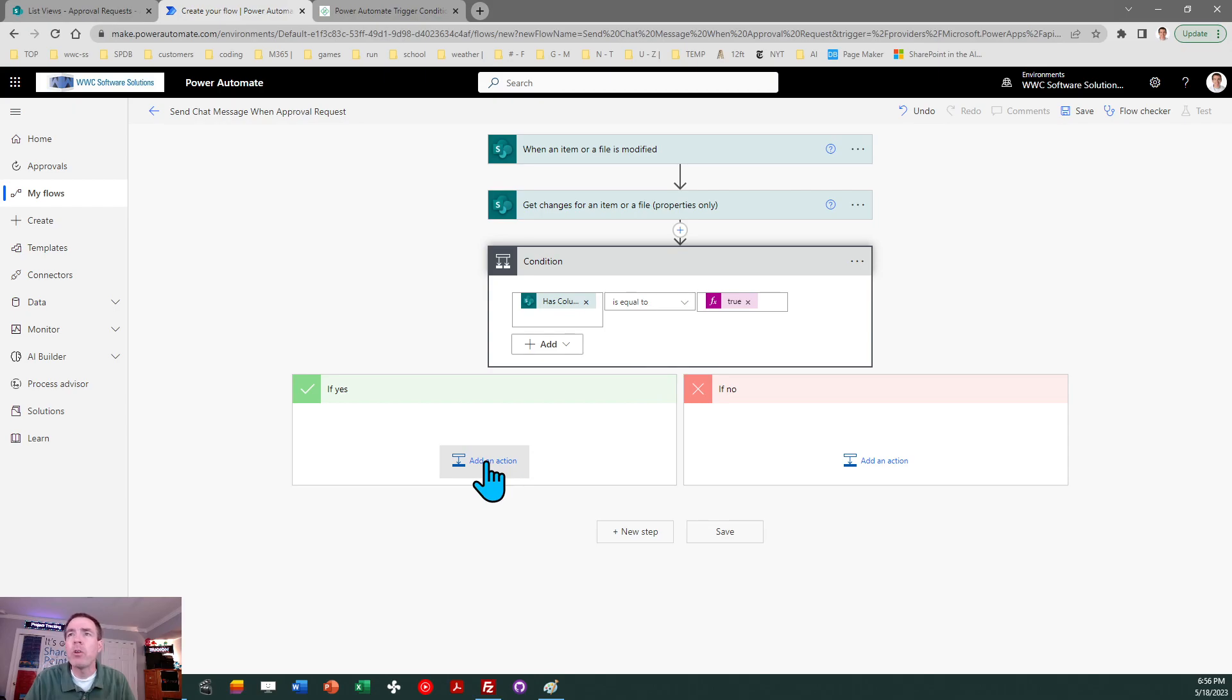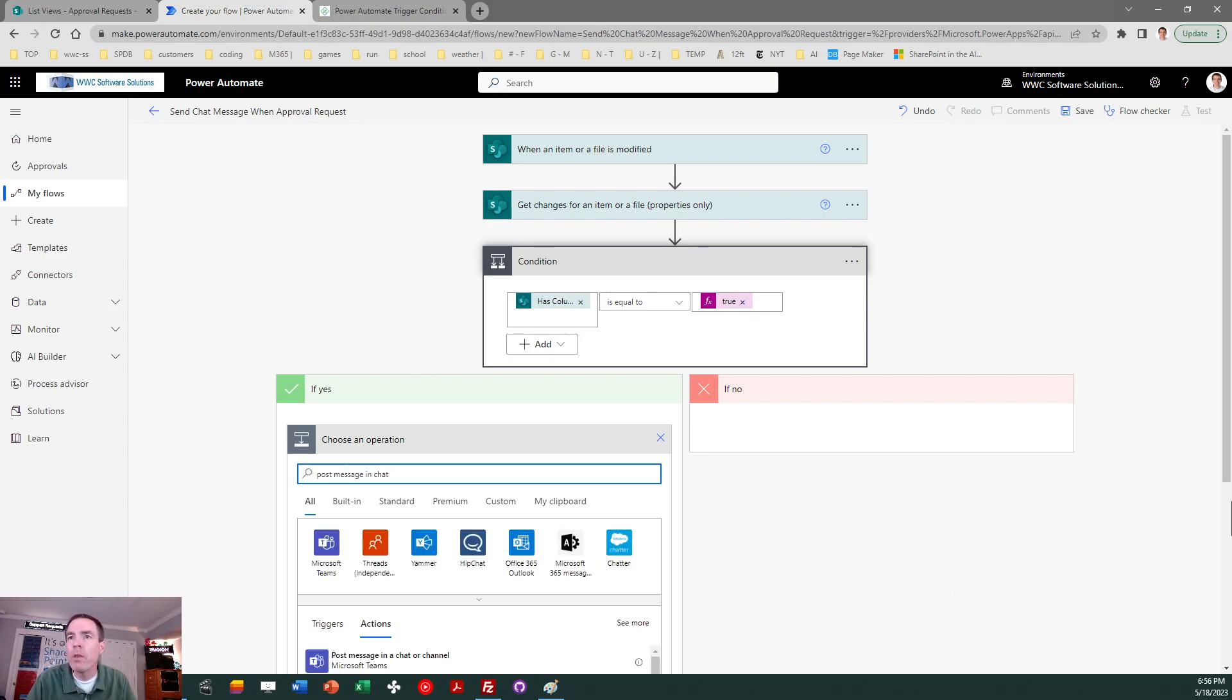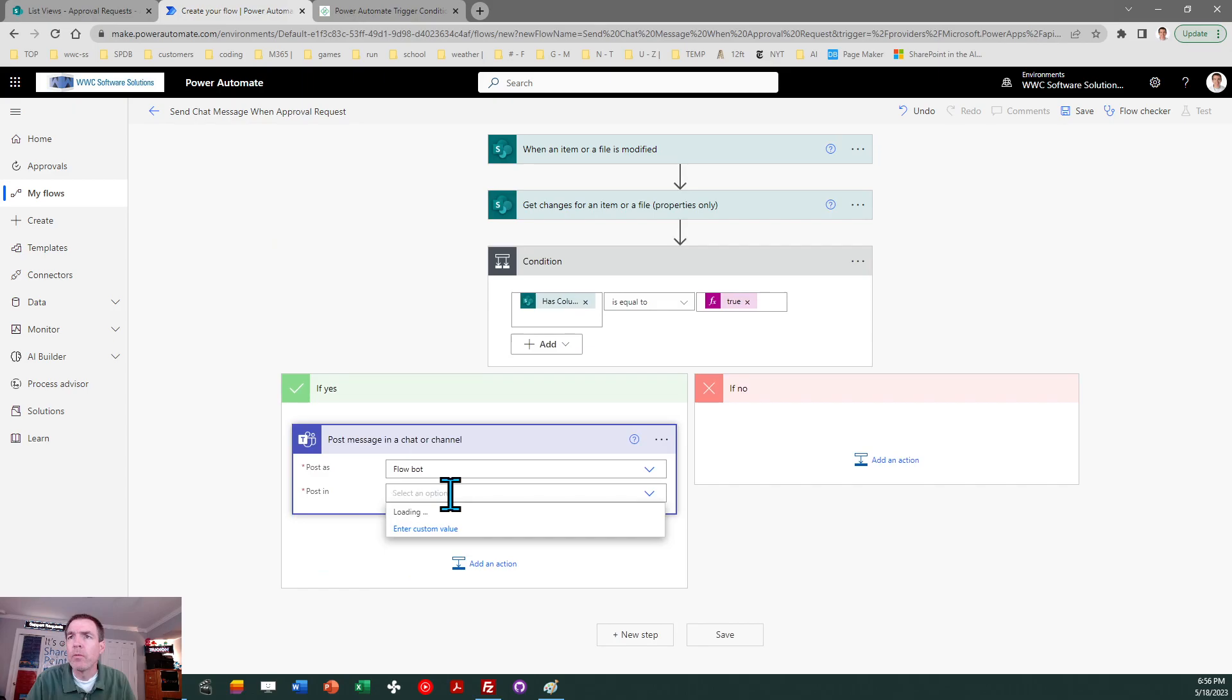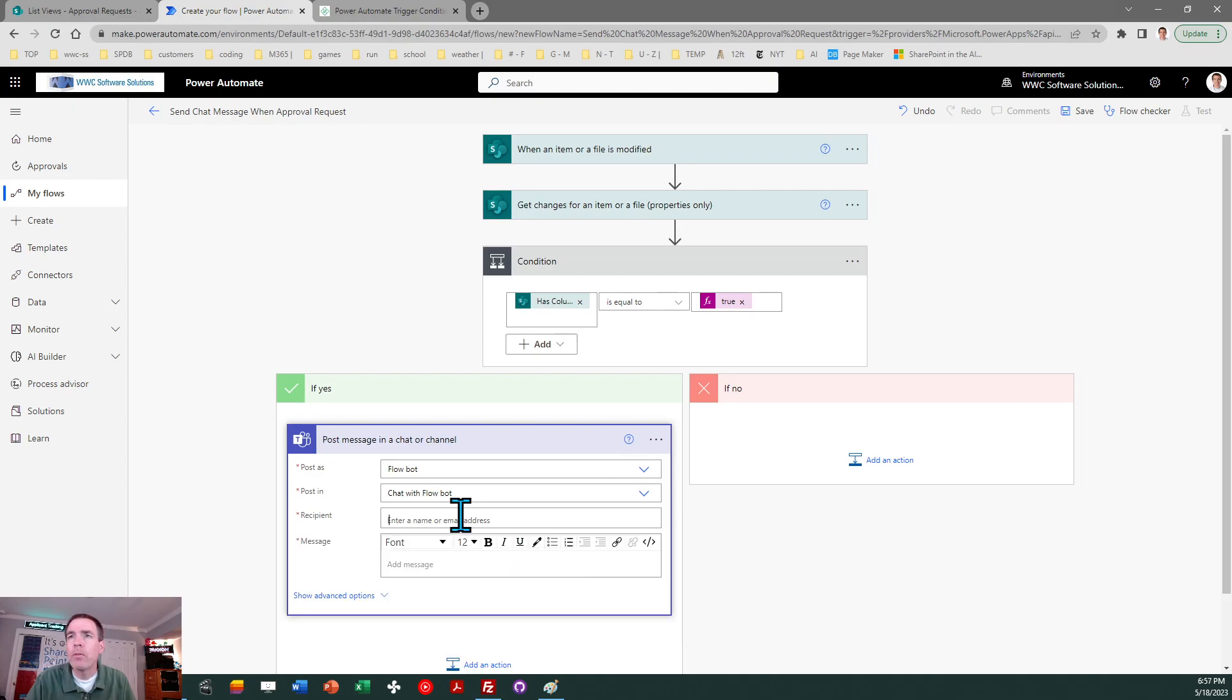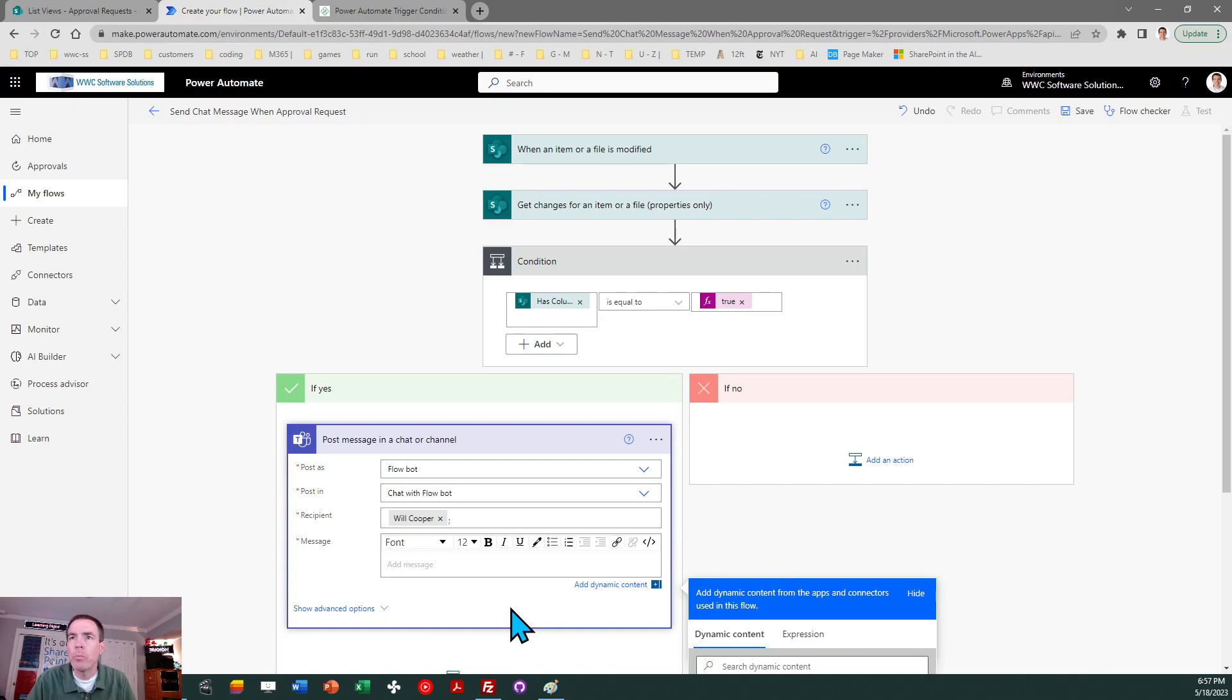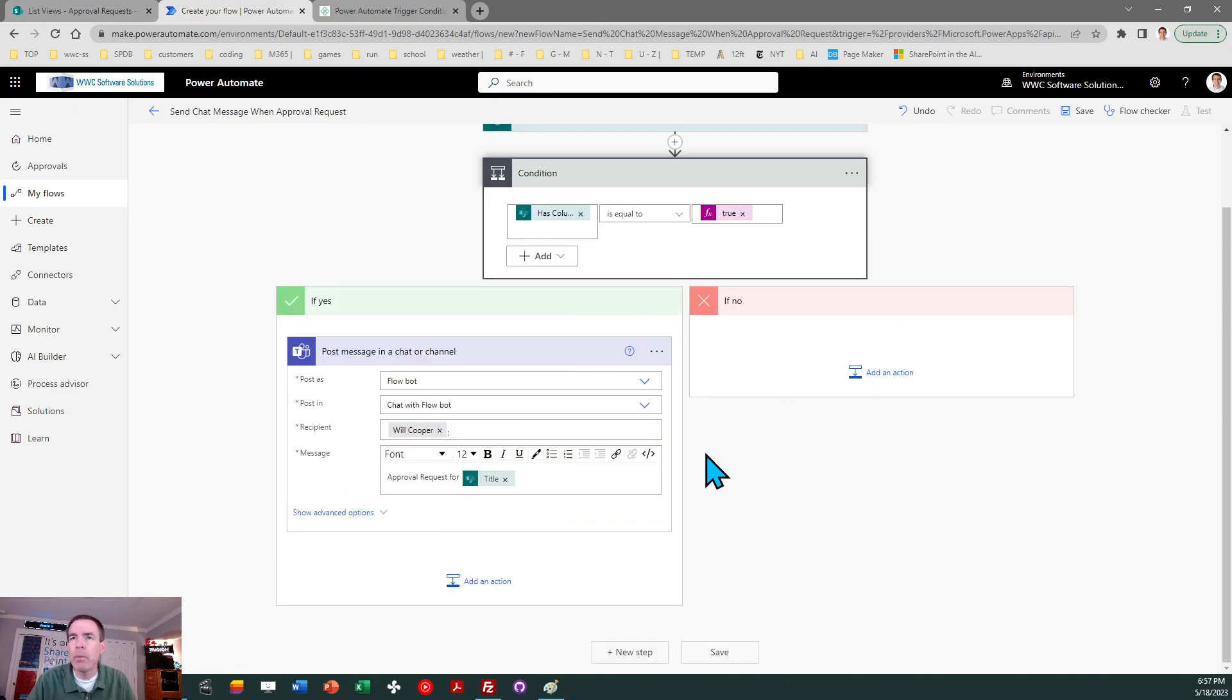And just to demonstrate the rest of this we're going to add in a fun one which is the flow bot messages which I featured in another video. So I'm going to use the option post message in chat. That's a special Microsoft Teams option and we're going to let flow bot send a message. So we're going to say chat with flow bot and this is going to go to me. There I am. And I'll make my message super simple: approval request for and then let's just go ahead and put in the title of the record. That's it. It's going to ping me with the message.